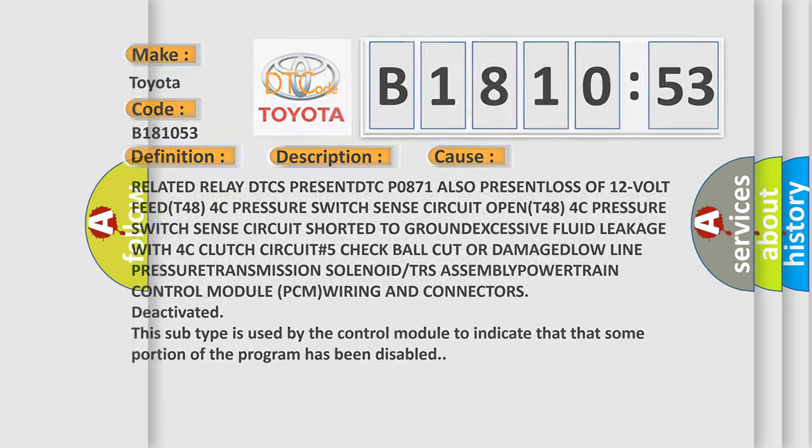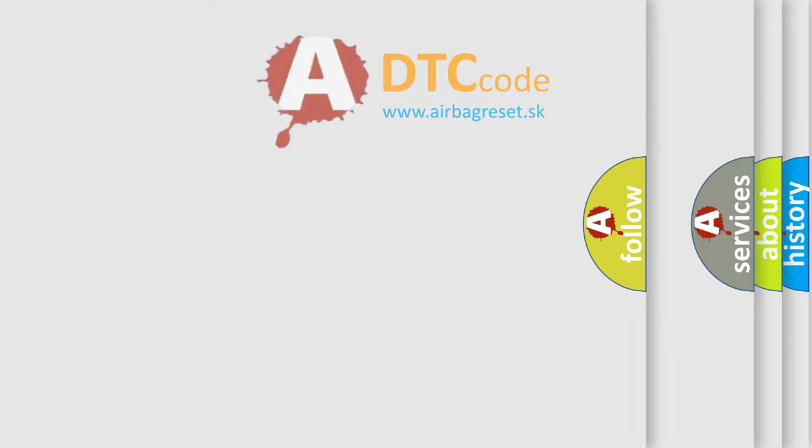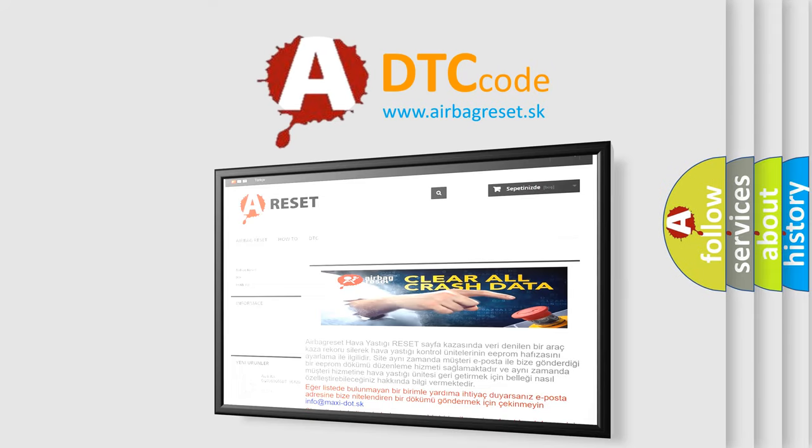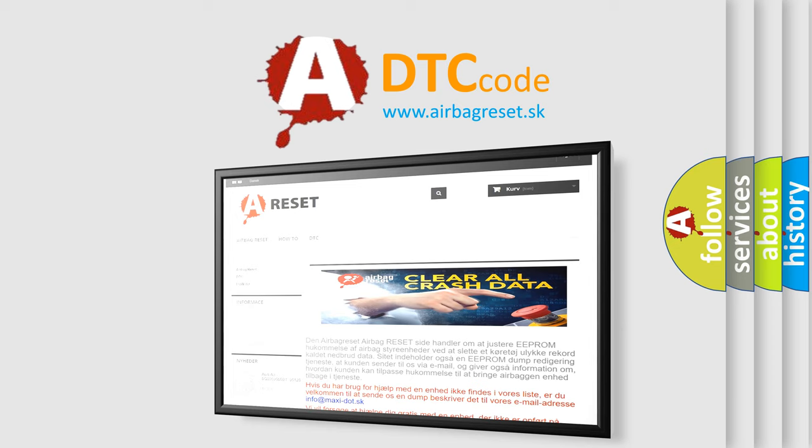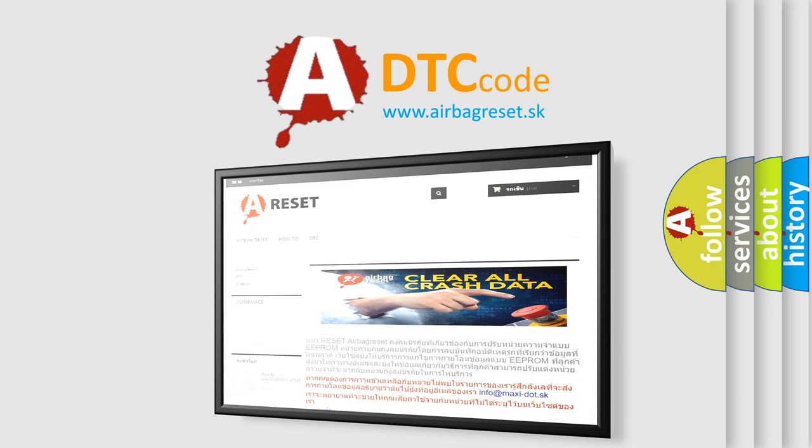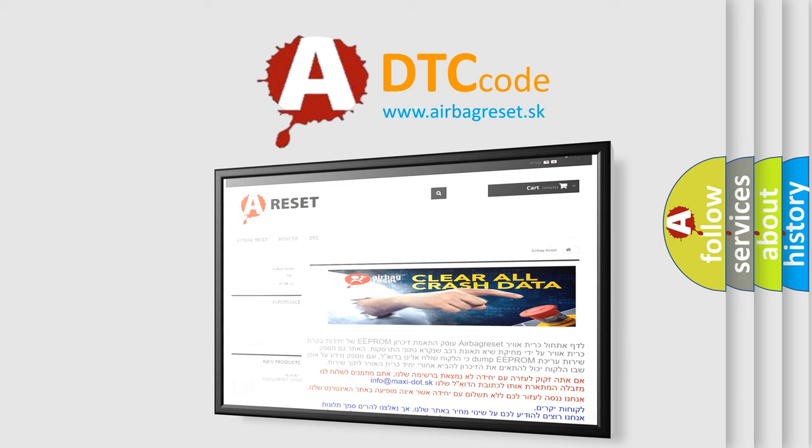The Airbag Reset website aims to provide information in 52 languages. Thank you for your attention and stay tuned for the next video.